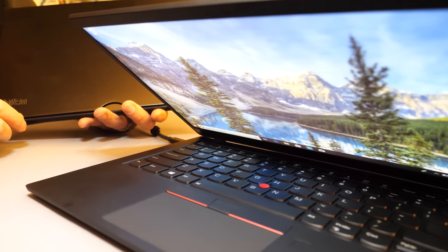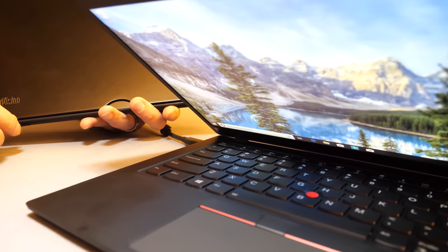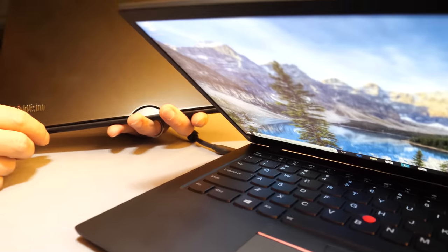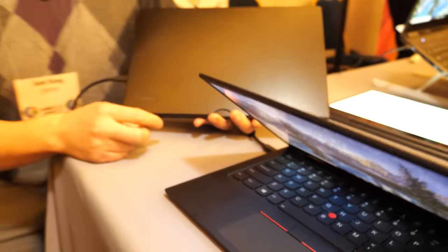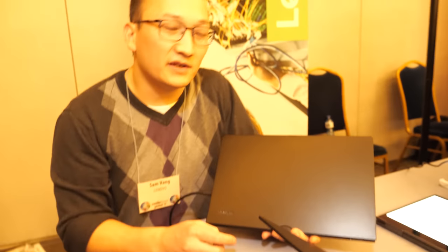And here is the latest, the newest X1 Carbon. Yep, 7th generation X1 Carbon. You've been doing this for 7 years? More. More than 7 years.